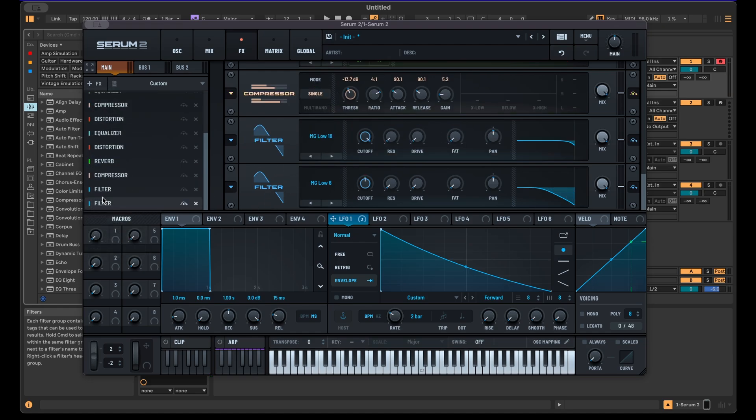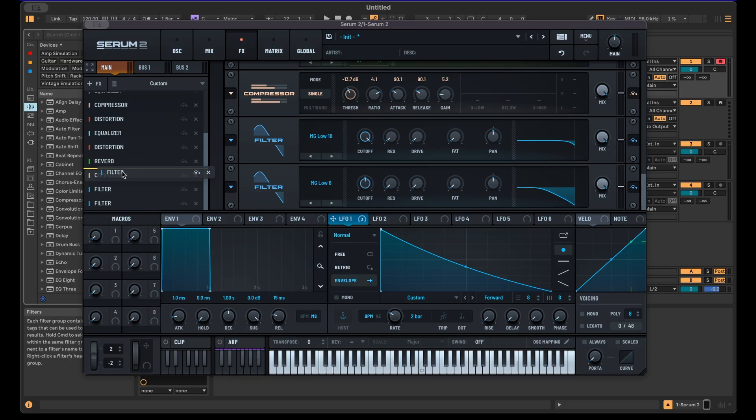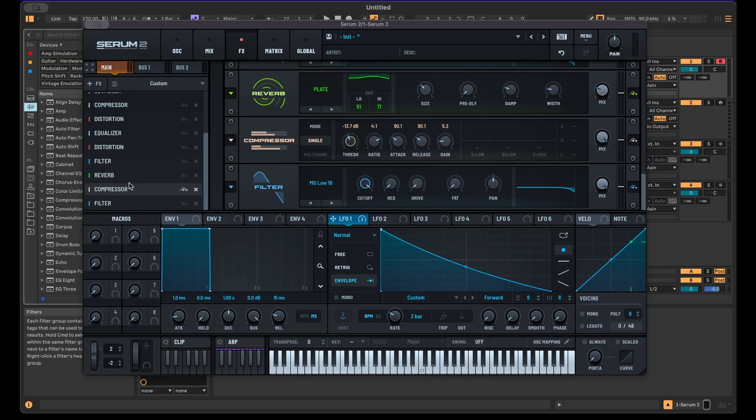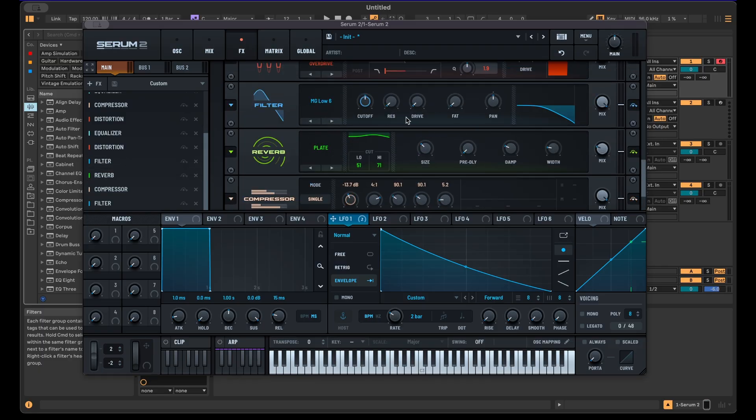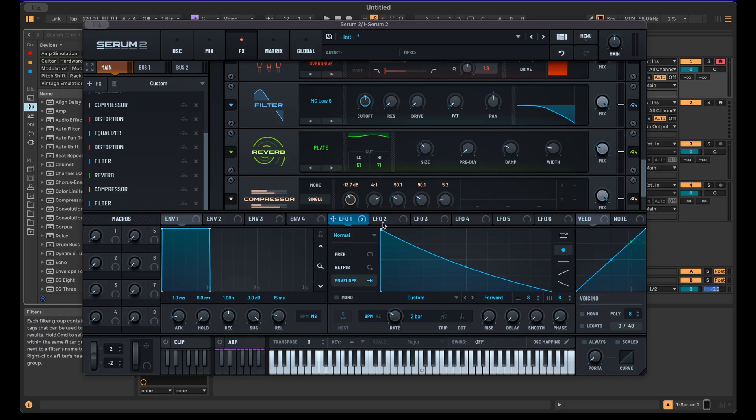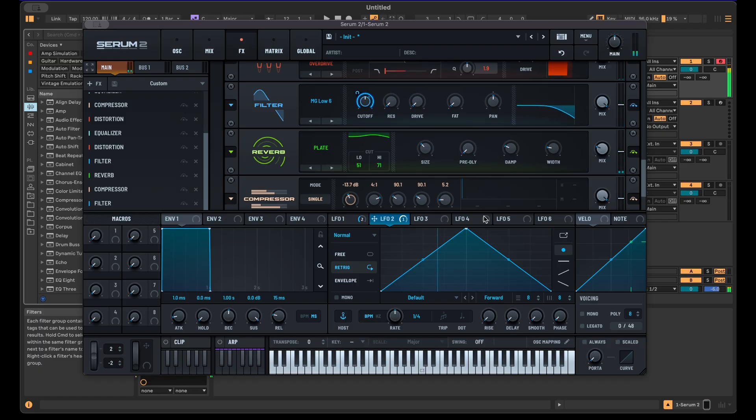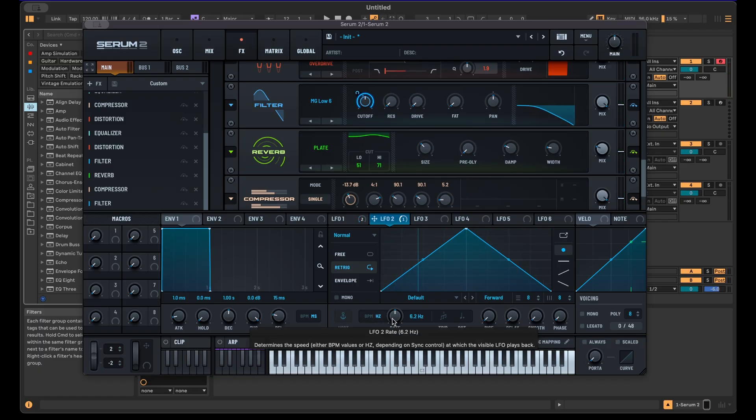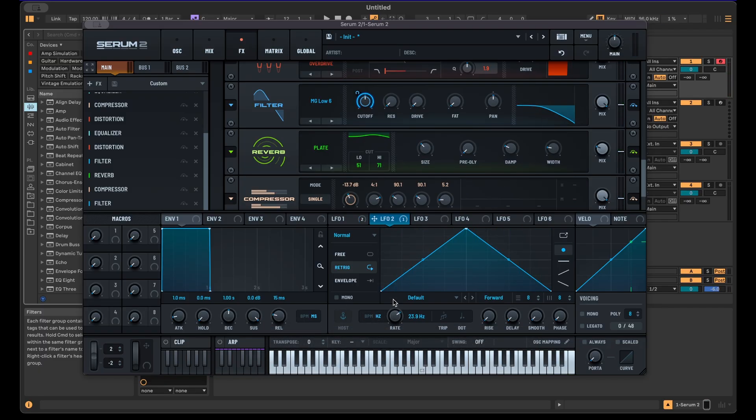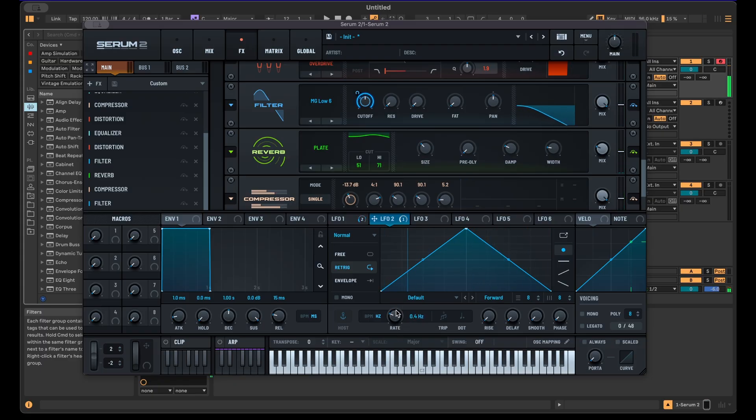And another filter can also be interesting for this kind of sound. Let's actually put this in front of the reverb to create some kind of tremolo movement. So we can use LFO 2 on the cutoff here, and then you get this kind of movement.